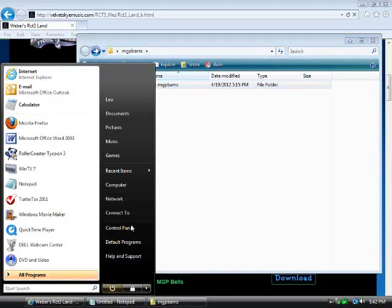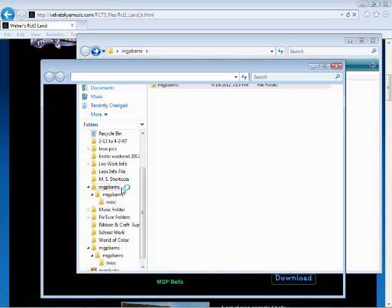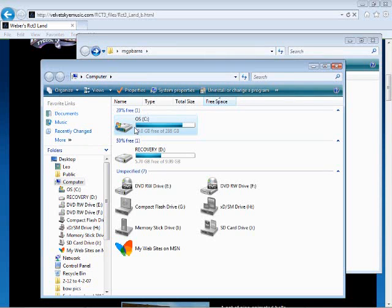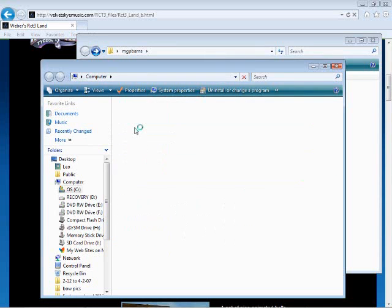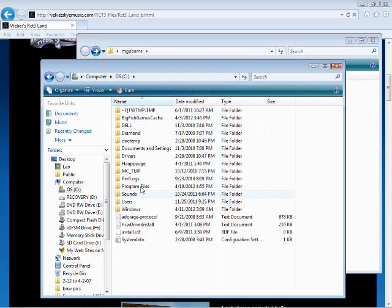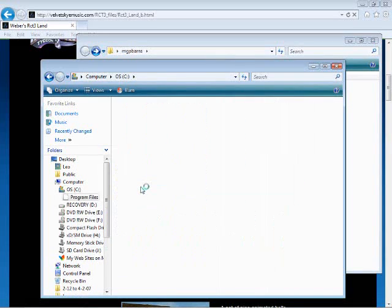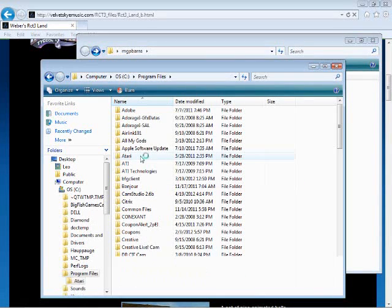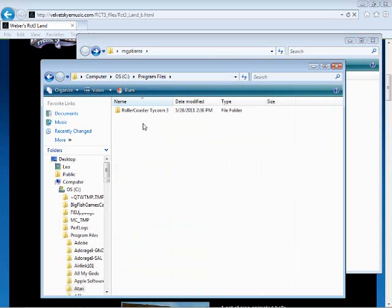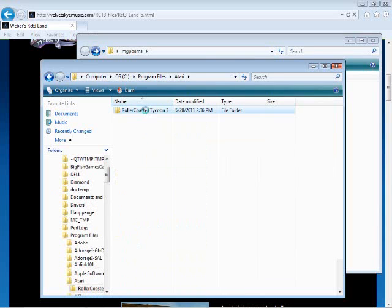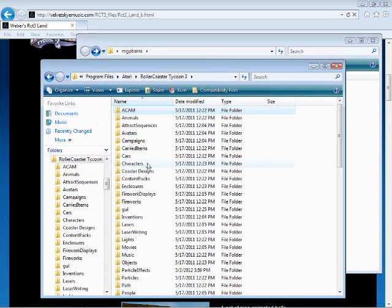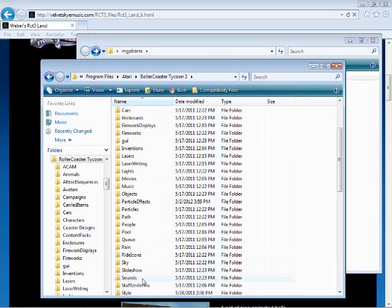Next, click on the computer. Click OS, then click Program Files. Next, you click Atari, then Roller Coaster Tycoon. Then click on Style.